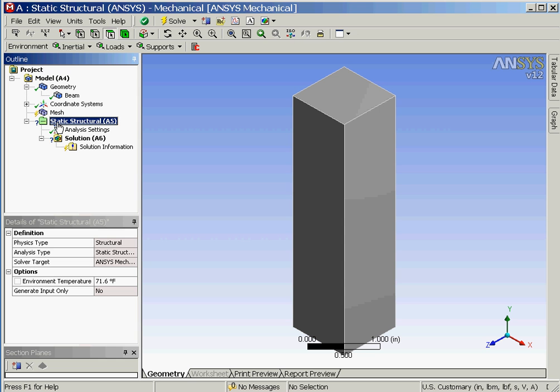Note that in the outline window a folder has appeared which is named static structural and it includes a question mark. This is because we have not defined the loads or boundary conditions yet.